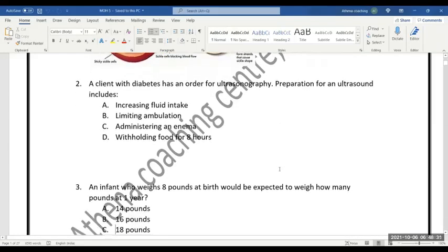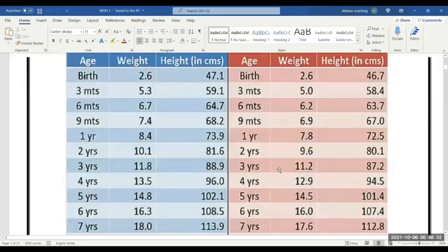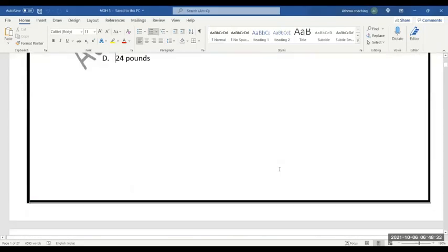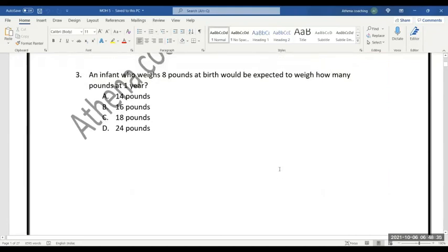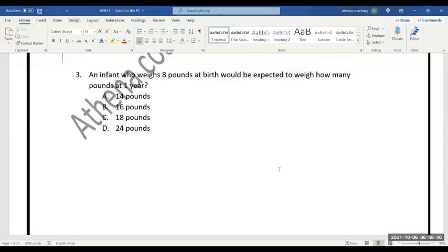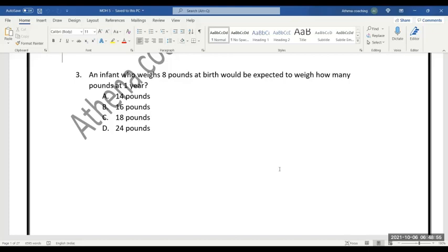An infant who weighs eight pounds at birth would be expected to weigh how many pounds at one year? What is the normal weight at one year? At six months, usually the weight doubles and triples at one year. Birth weight doubles at six months.